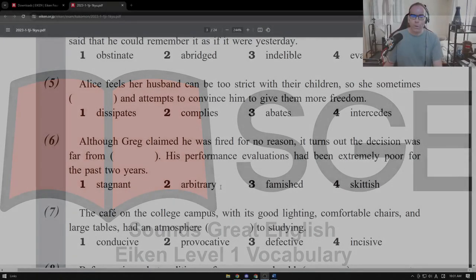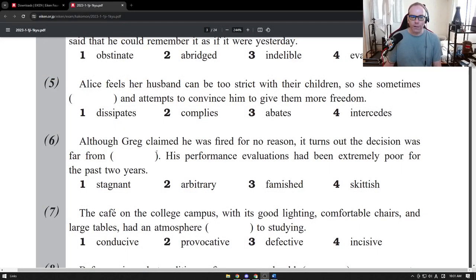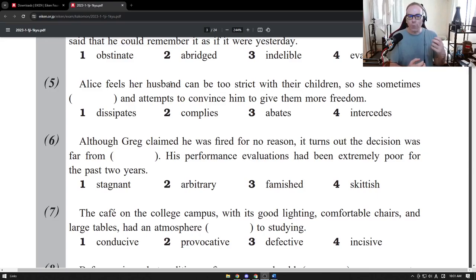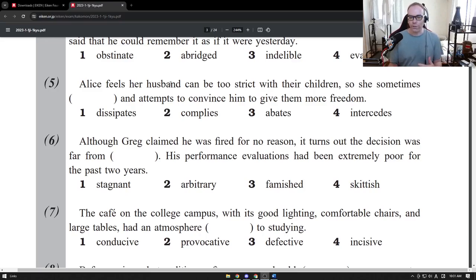This is level one vocabulary, questions five and six. Alice feels her husband can be too strict with their children, so she sometimes does something and attempts to convince him to give them more freedom. So she does something to try to get her husband to be more gentle or more free with the children.